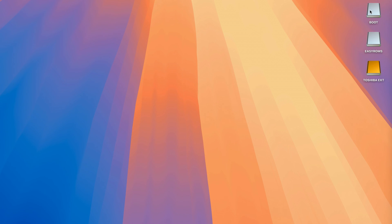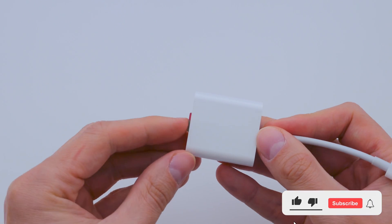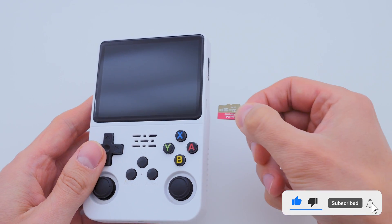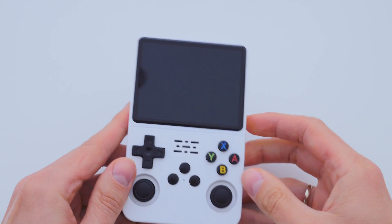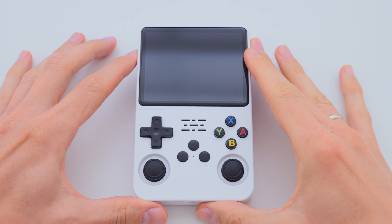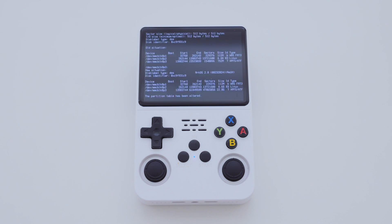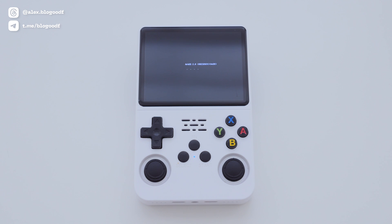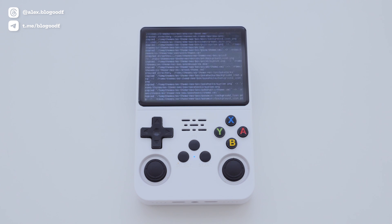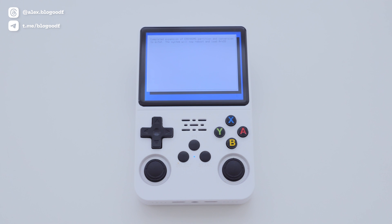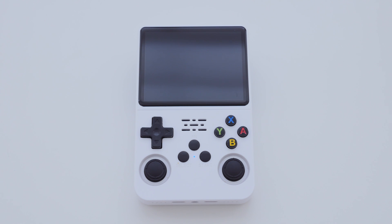Now safely eject the SD card. I am inserting the SD card into the R36S console. The second SD card with the game collection is not inserted into the console at this time. Now I am turning on the console. The installation process has begun and will take several minutes. The device will reboot twice as it expands the NTFS partition and converts it to exFAT to fill the rest of the microSD card. After the EmulationStation menu appears, the device is ready to use.